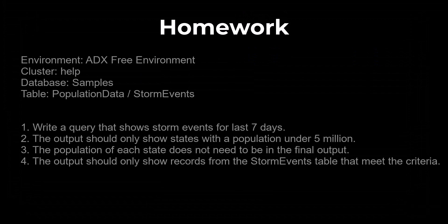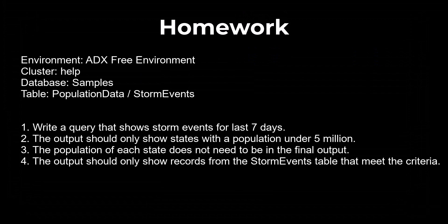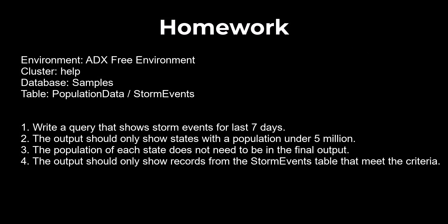For homework, use the ADX demo environment. If you need instructions on how to access this environment, reference session two of the KQL beginner series. Using the population data table and storm events table, write a query that shows storm events from states with under 5 million population only, but leave out the population data because it's not needed. The output should only show records from the storm events table to meet that criteria. And place your query in the comment section to learn with and help others.